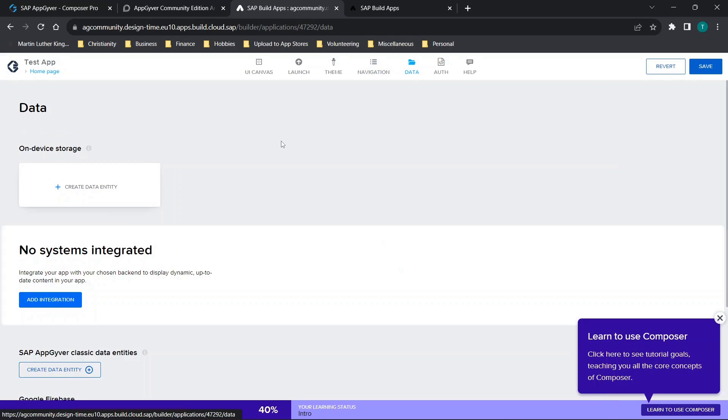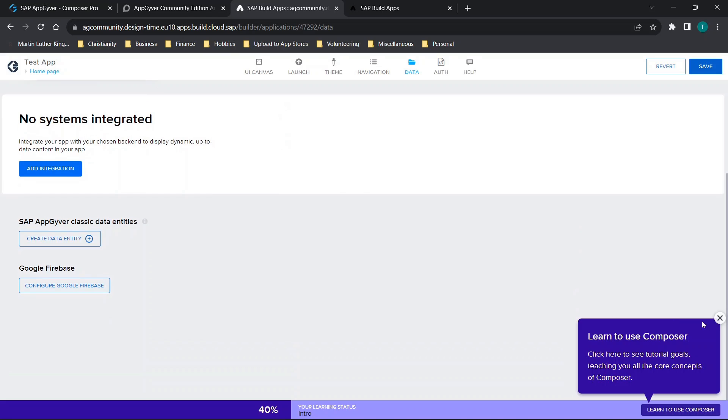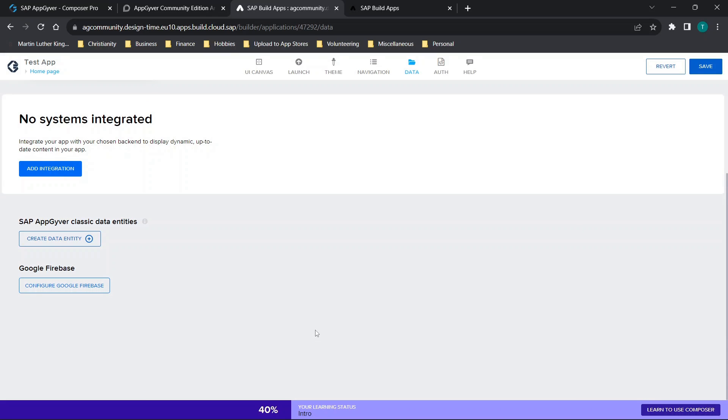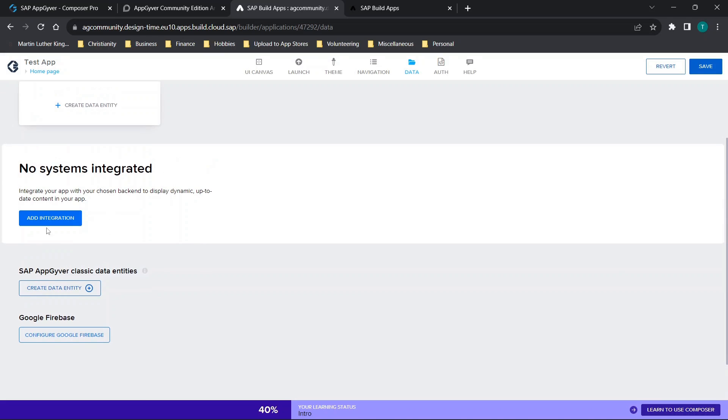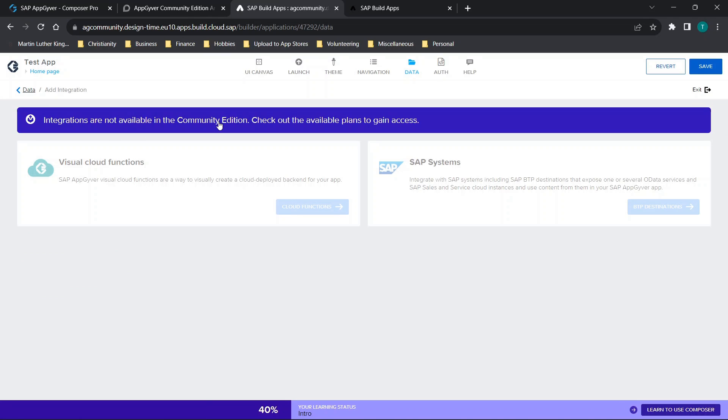Now the data menu, this does look a little bit different, though the functionality looks the same. It looks like a lot of these changes may be more UI changes. We have the ability to add integration here, where you can choose visual cloud functions or SAP systems. And you'll see that integrations are not available in the community edition. That's a bit unfortunate.